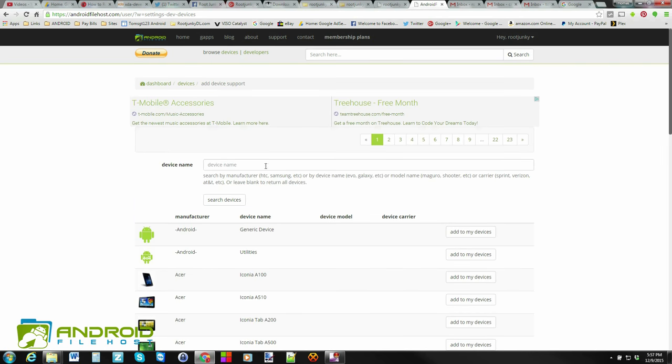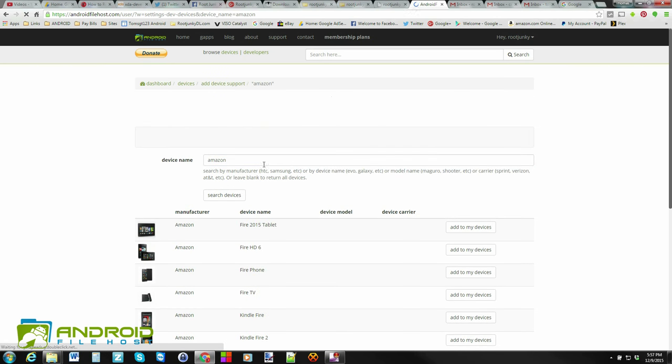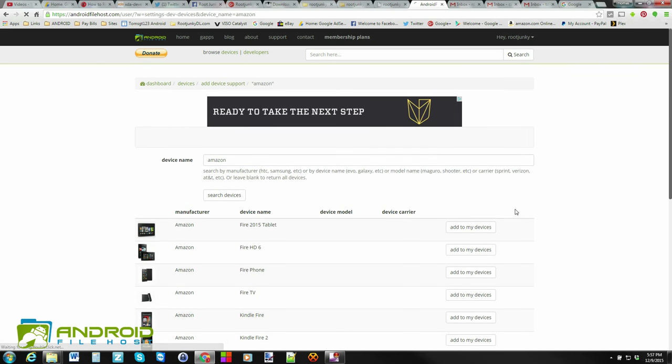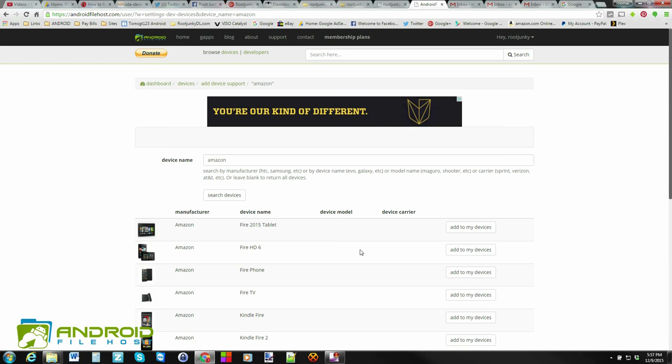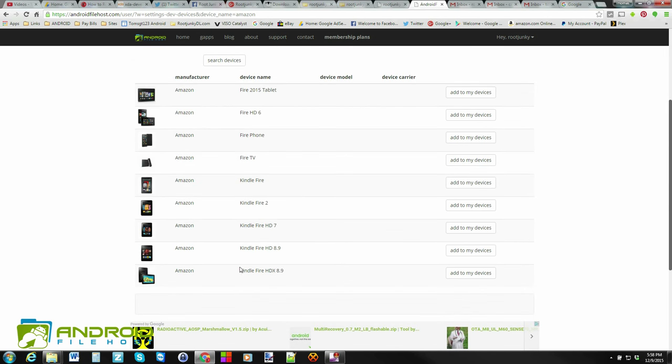And the way this works is you go ahead and you search for your device. So I'm going to type in Amazon because I'm going to add an Amazon device and hit Enter. And what I found in searching, the least amount of letters you put in, the more search results come up because it has to find a perfect match. So what I found is I want this Fire 2015 tablet.